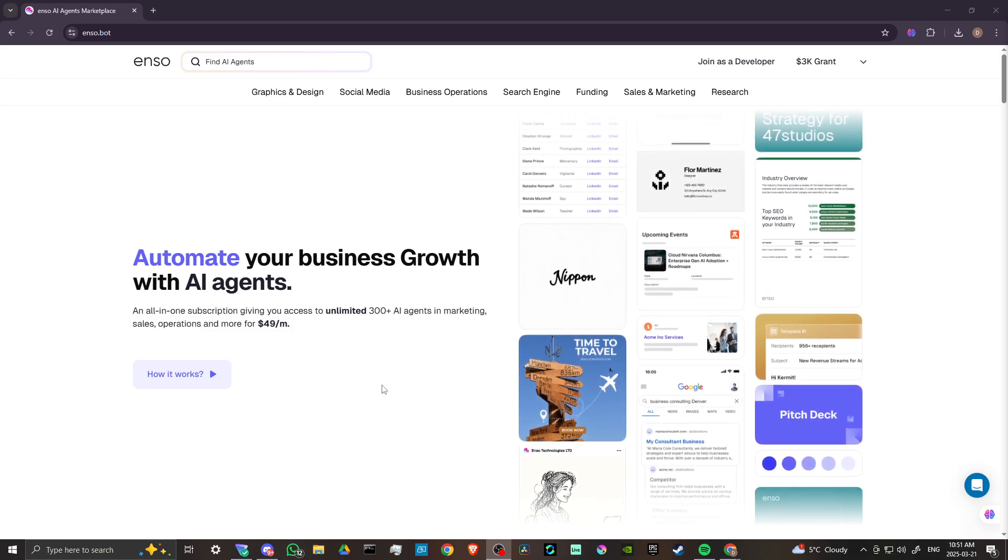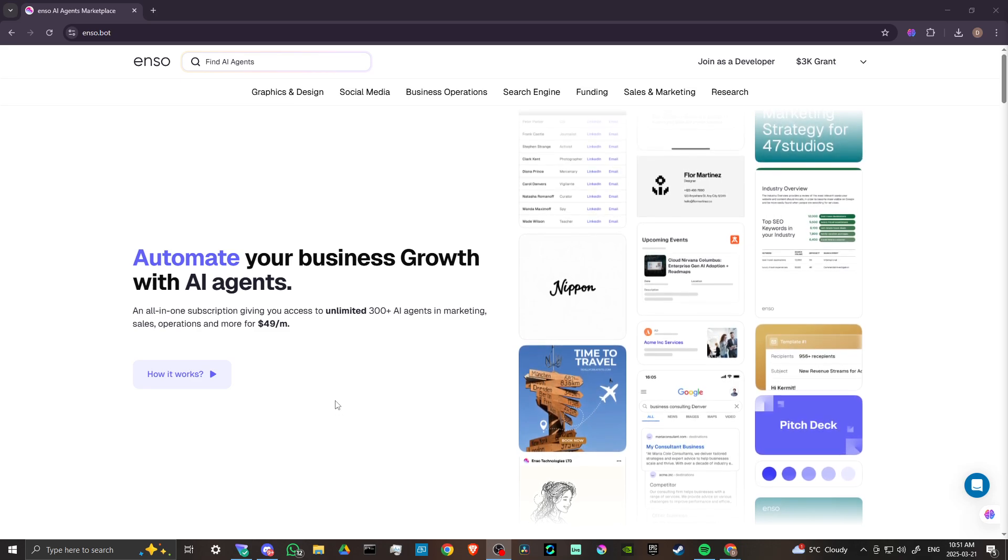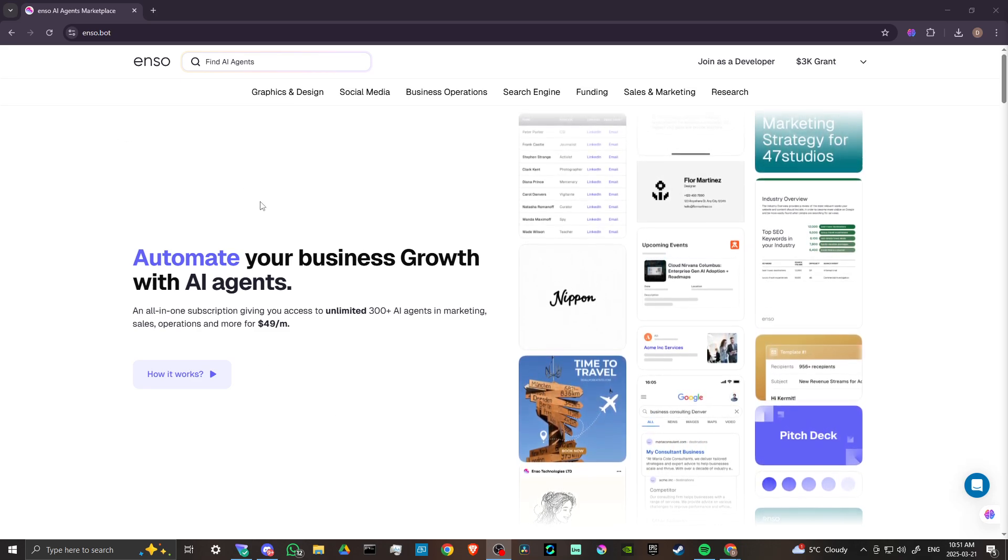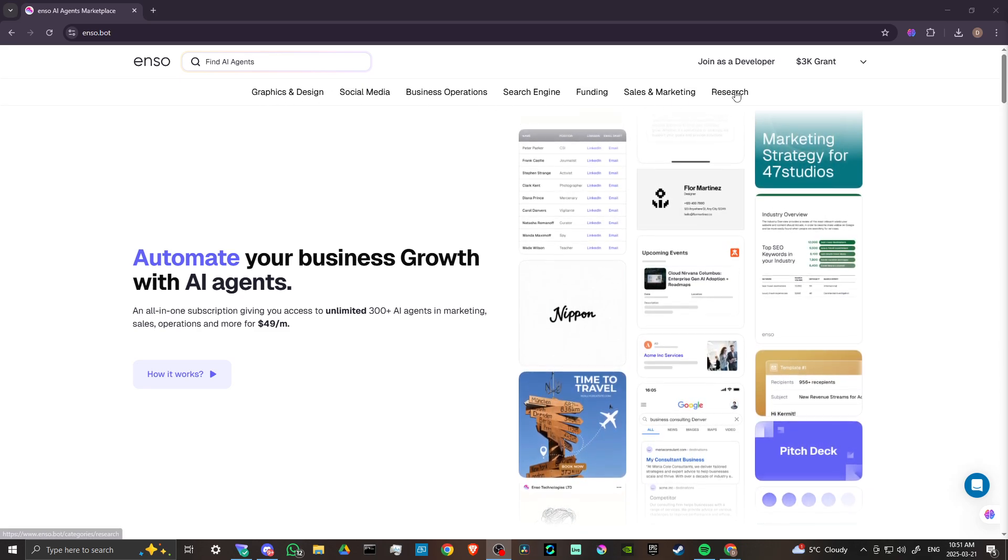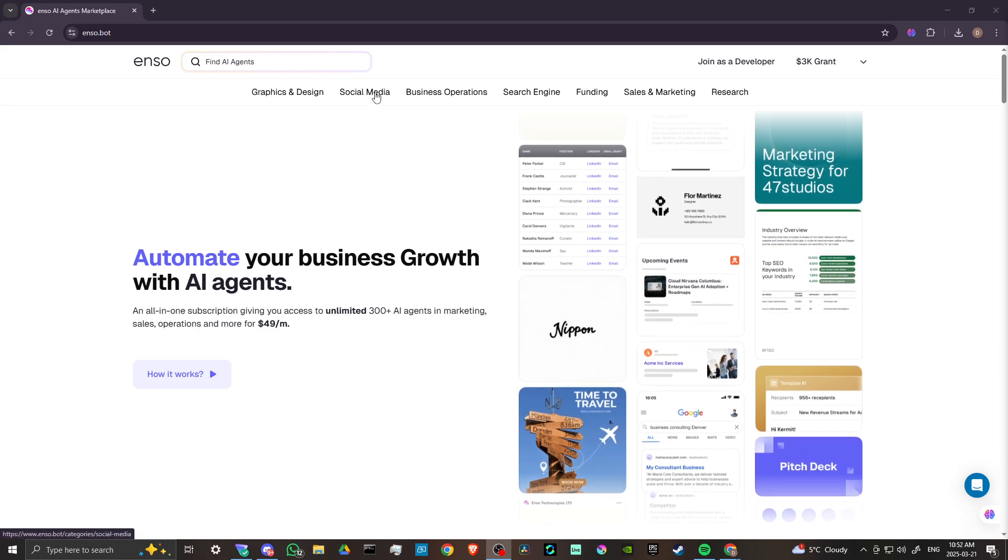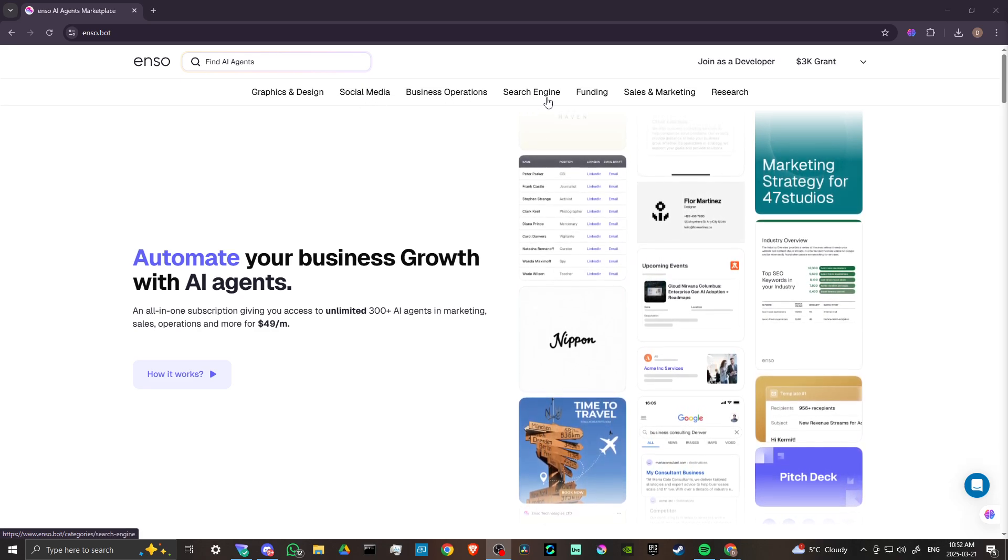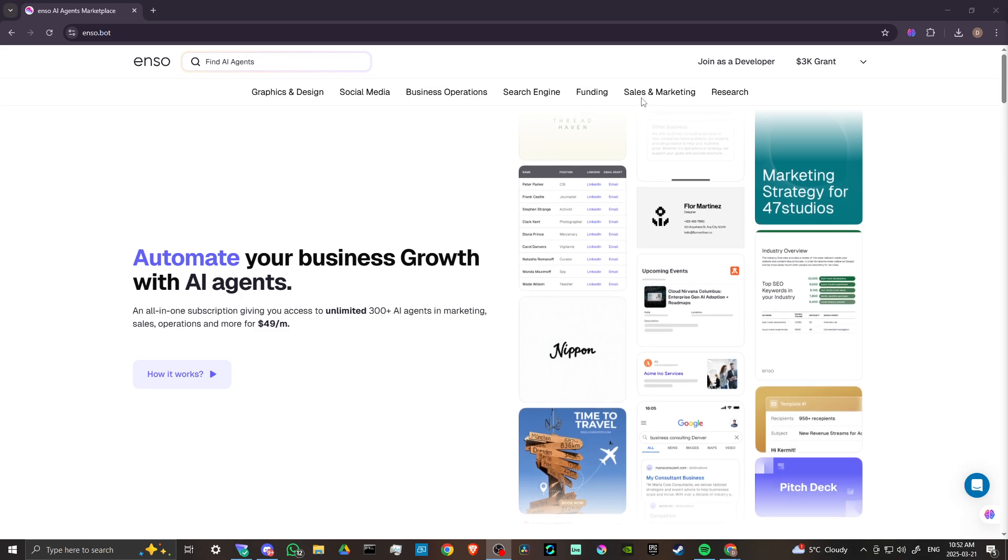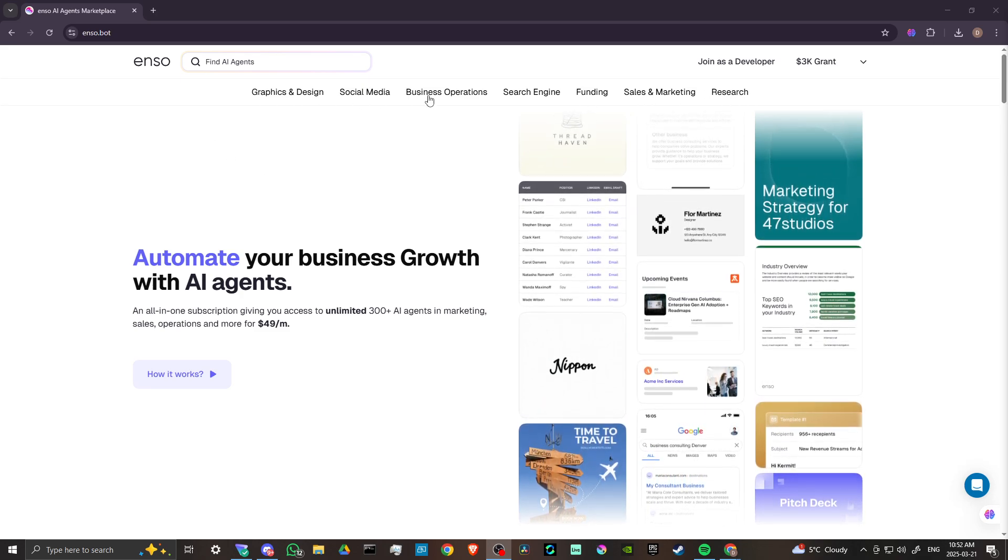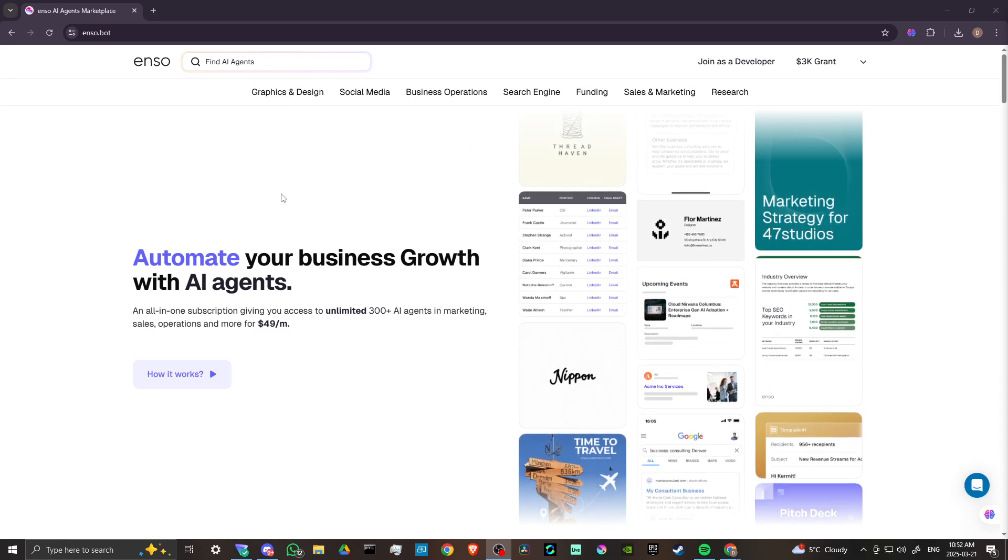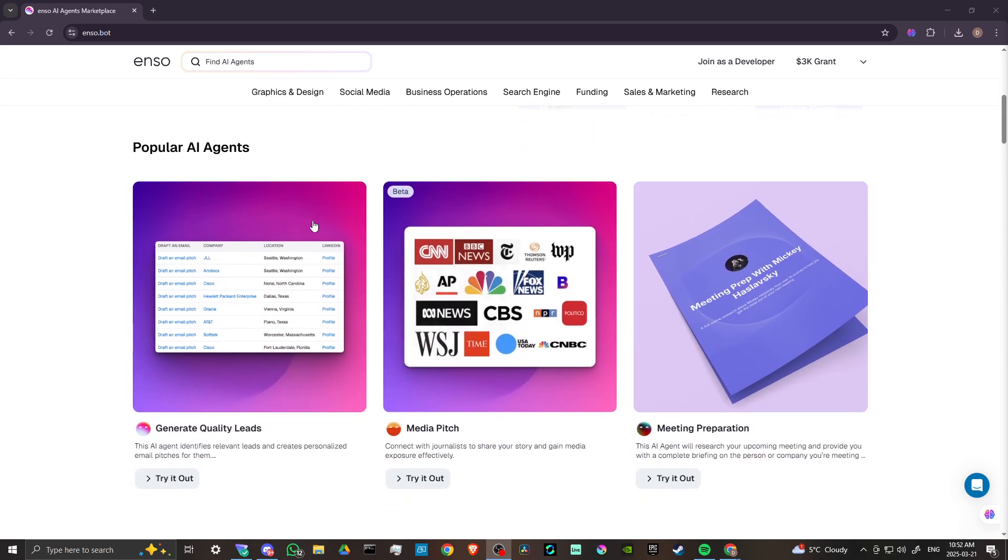Let's take a look here at the homepage and see exactly what it is that Enzo is offering. You can see up at the top, we have some categories to explore: Graphics and design, social media, business operations, search engine, funding, sales, and marketing research. Each of these categories has a bunch of different AI agents that we could take a look at.